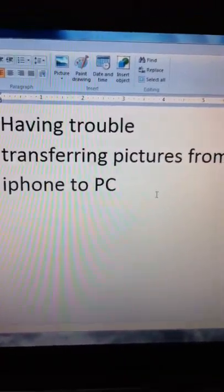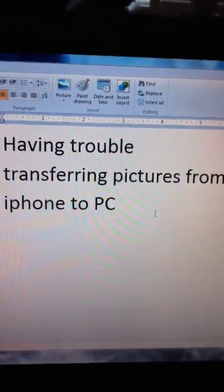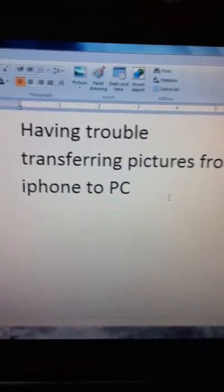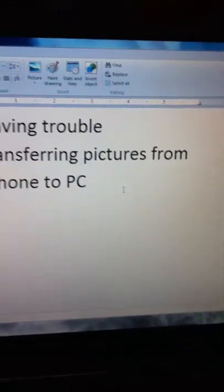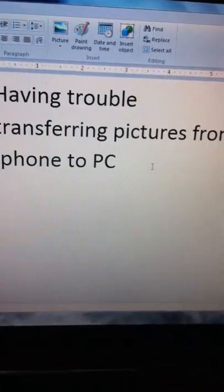This is a quick video for anybody having trouble transferring pictures from their iPhone to their PC.